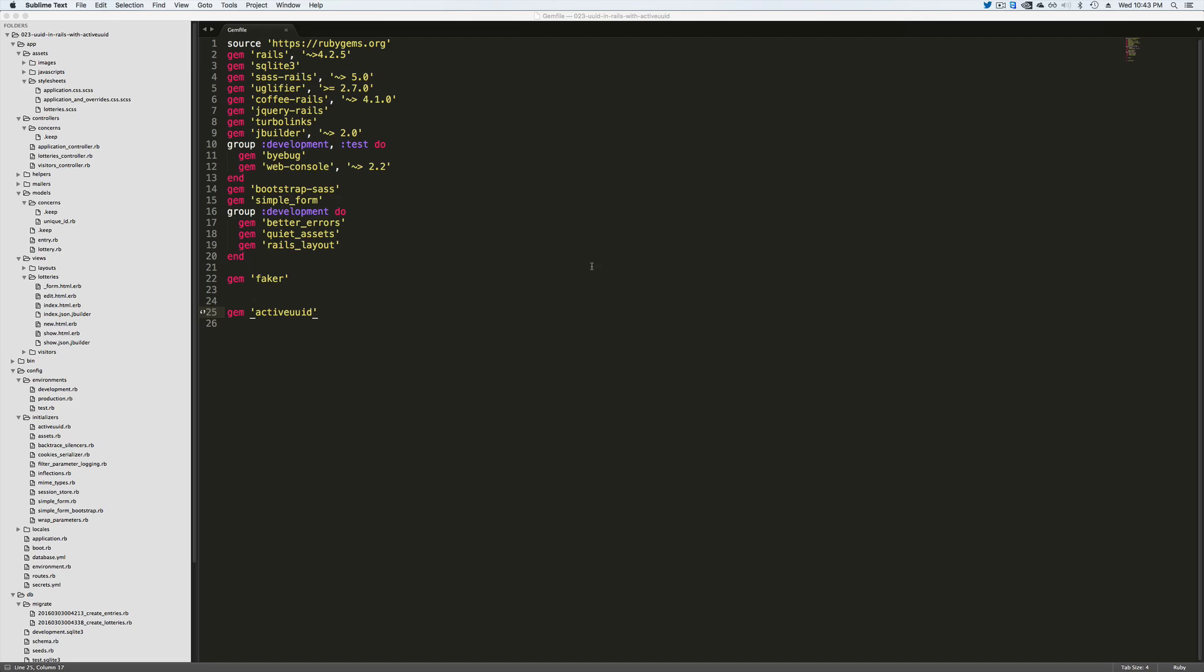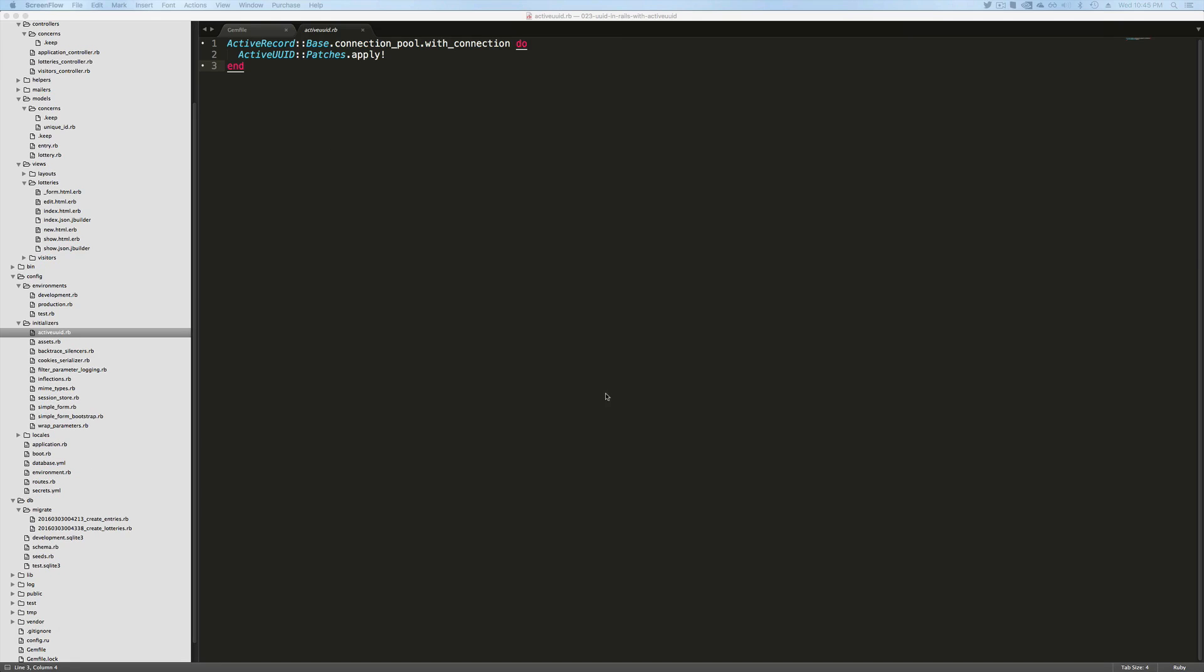So the first step is to add the gem ActiveUUID to your gem file. And since I'm not using Postgres, I found that calling ActiveUUID patches apply in an initializer file helps it work better with different databases like MySQL or SQLite. This is most likely because MySQL and SQLite do not have a native UUID type whereas Postgres does have one.